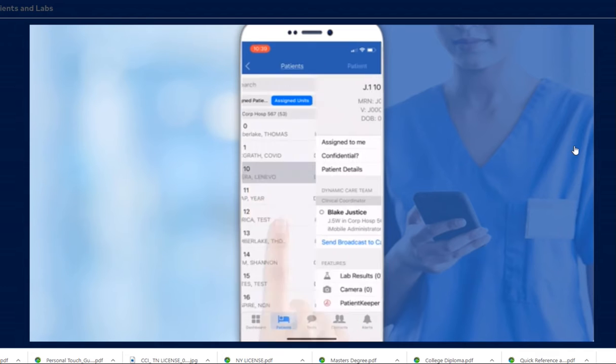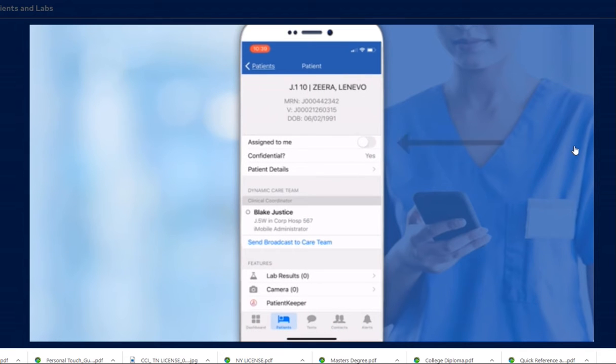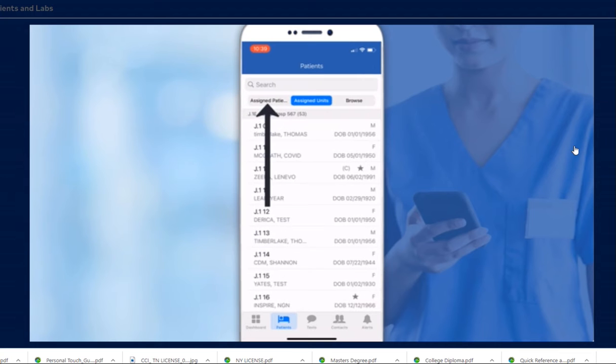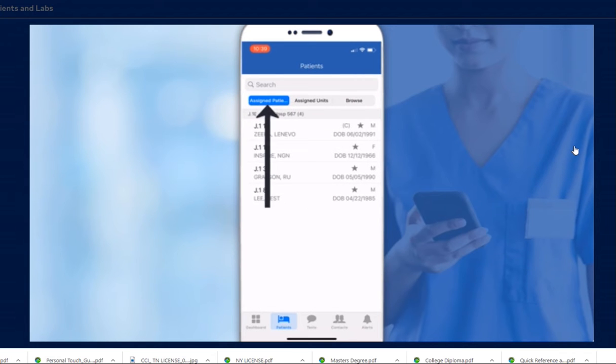Assign a patient to yourself by tapping the toggle next to the patient name. Now, when you tap Assigned Patients, you'll notice a star icon next to the patient's name. This means the patient is assigned to you.